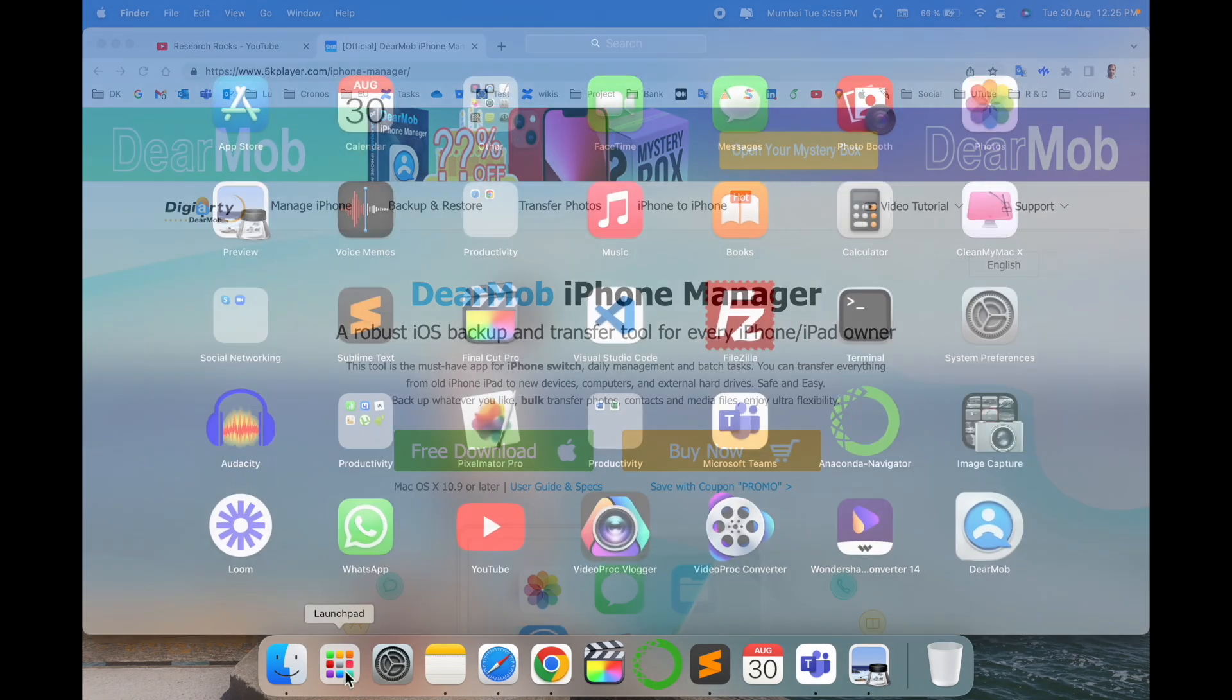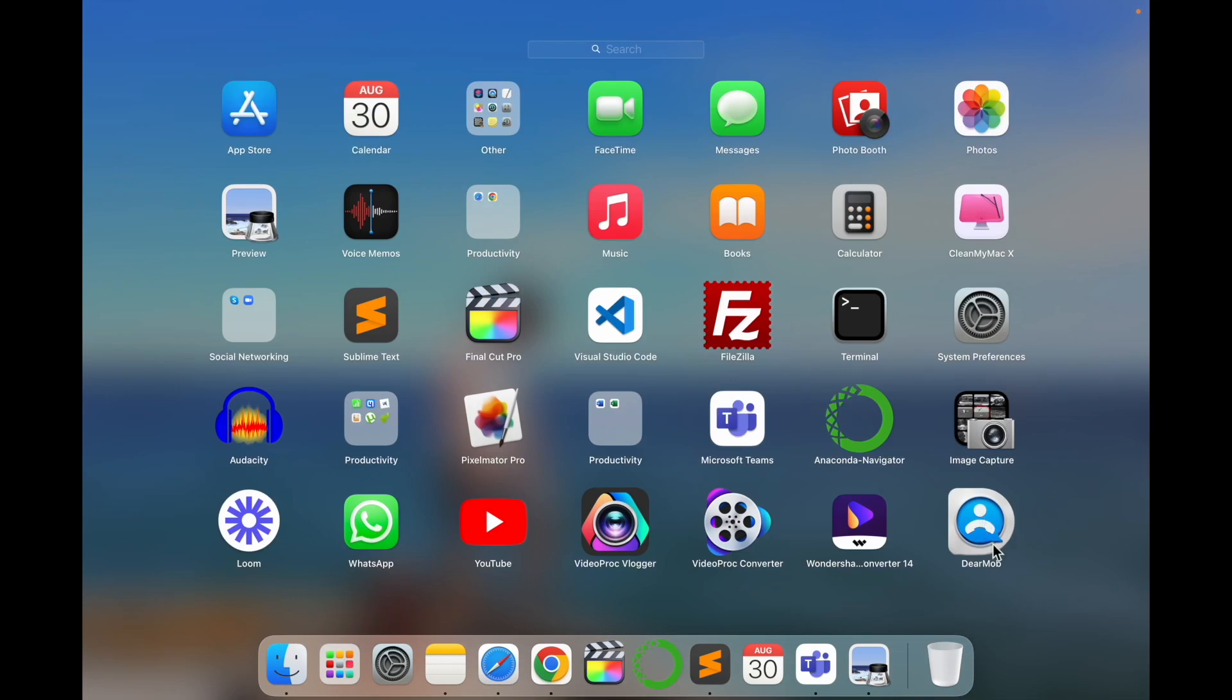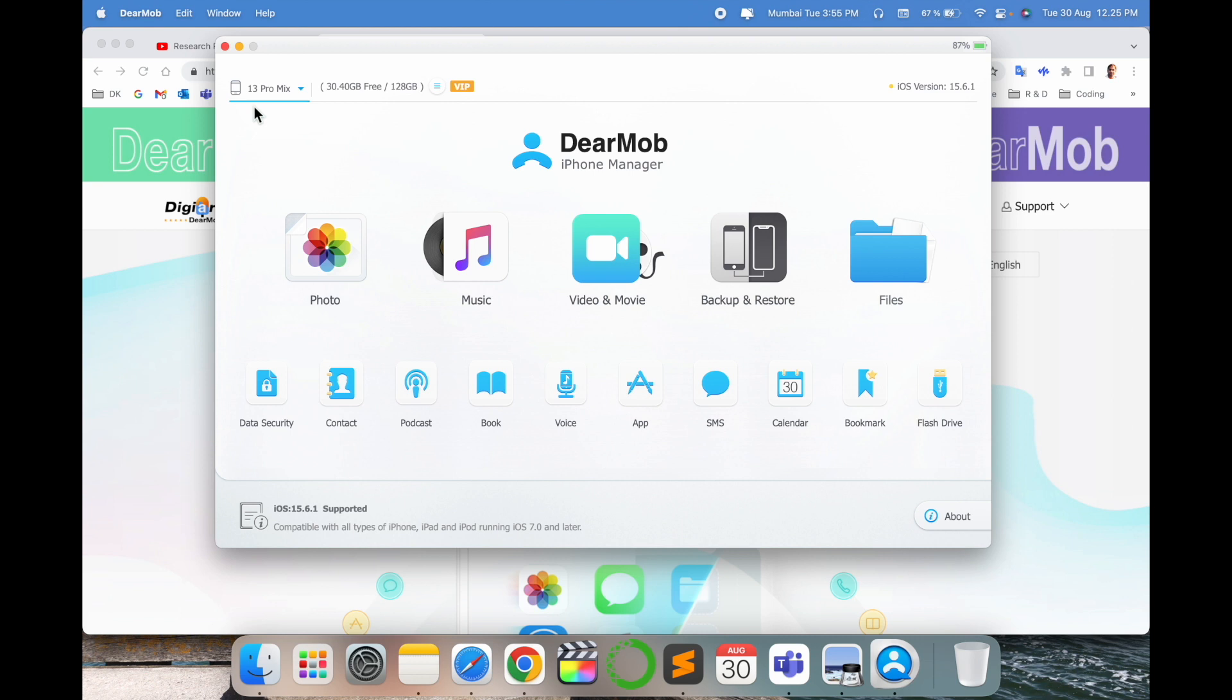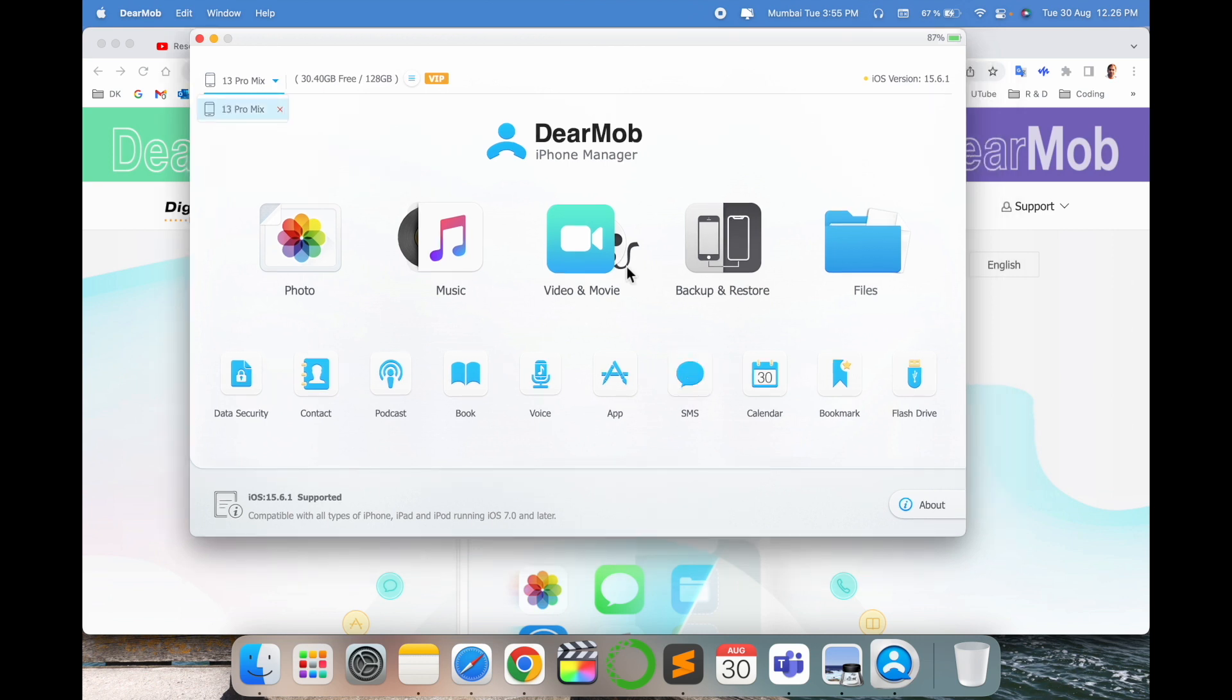So I just simply open here the application. Now I am not connected to my iPhone. So I just simply connect here my iPhone. So connecting, look at this here. Within a second my iPhone is connected here.